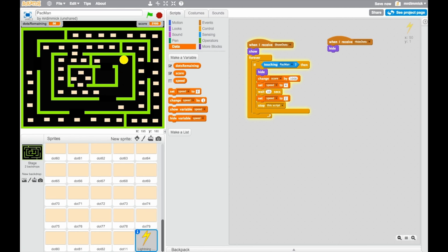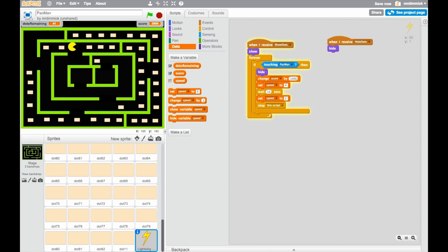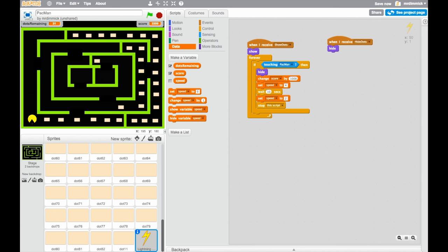He all of a sudden is going much faster, and this should only last for 10 seconds. So if I keep playing, in a moment, he's going to go slow again, and that will prove that. There we go, he's gone slow again. So just for 10 seconds, he was moving a bit faster, and also my score shot up by 1,000 when I ate the lightning bolt.